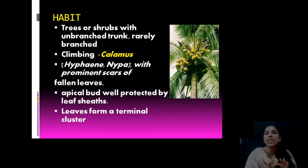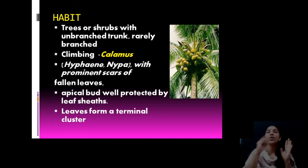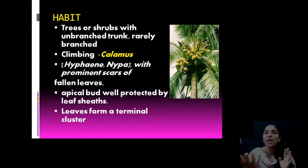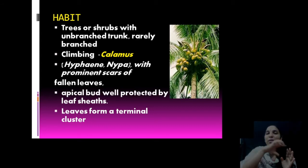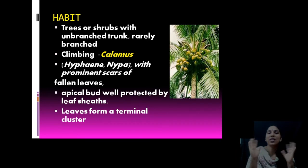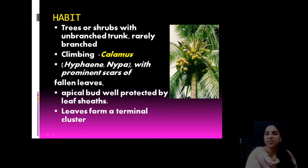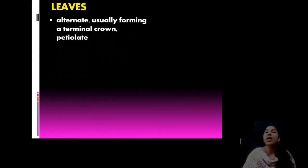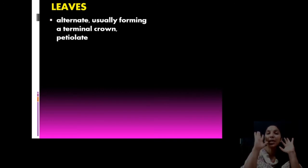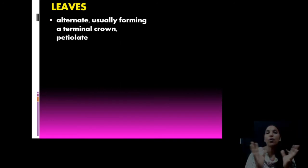The apical bud is well protected by leaf sheath — in coconut you know the local names for the dark-colored coverings that protect the apical shoot system. Leaves are in terminal clusters; by looking at a picture of a coconut tree, you can see all leaves are in terminal clusters. Leaves are arranged alternately, forming an apical crown or terminal crown, and they are petiolate.